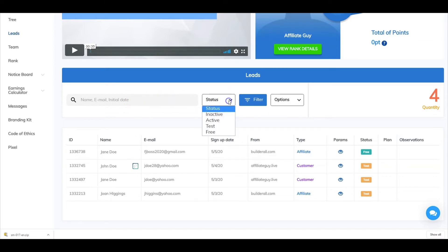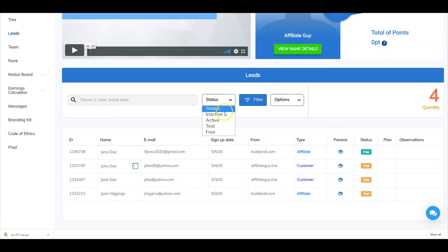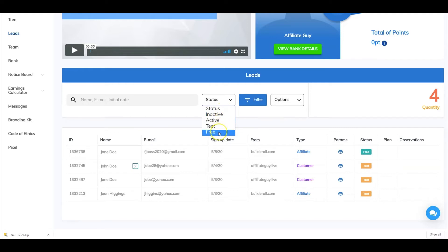Here is where and how you can filter your leads. You can filter them — all of them, inactive, active, test, or free. For this example, we're just going to leave it at status.